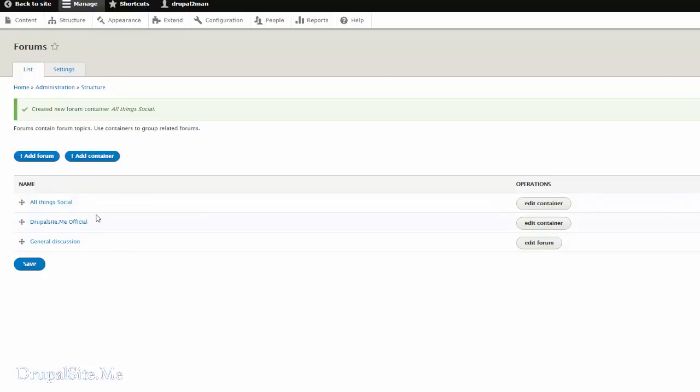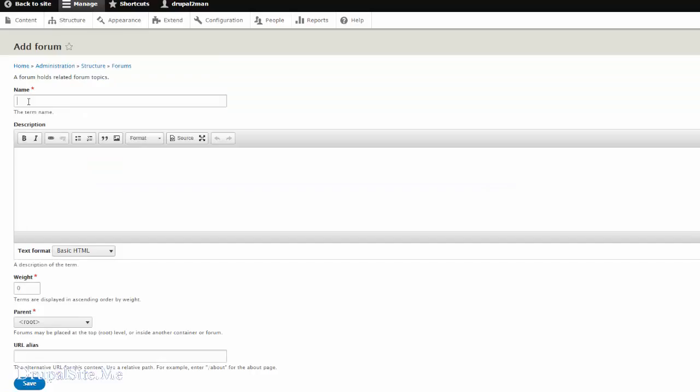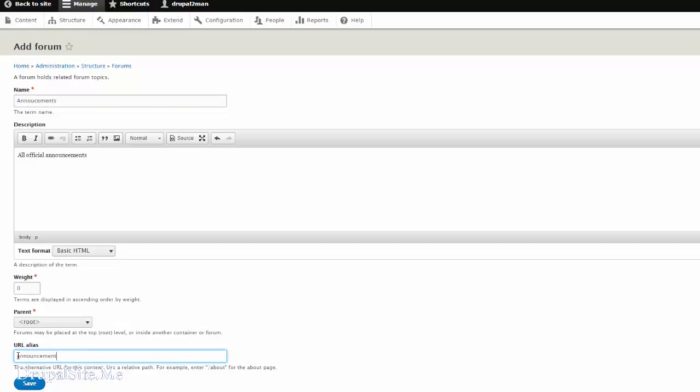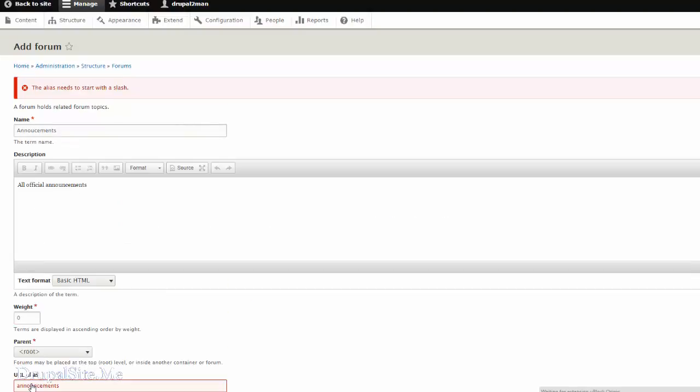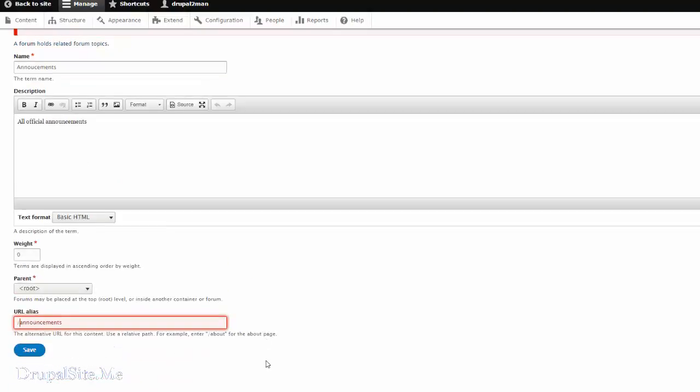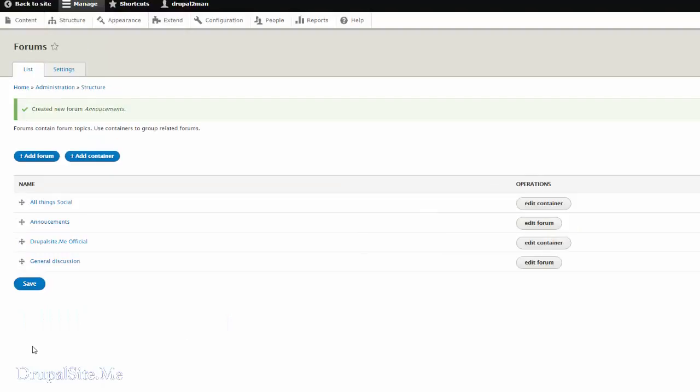And add to this container. Add a forum. Let us say all the announcements goes here. Announcements. You can have an alias if you want. I mean it is a good idea to add some alias. So it is easy to read at the address bar. Save. Oops again I forgot. Bad memory. Save. So like that I will go ahead and create a few forums.